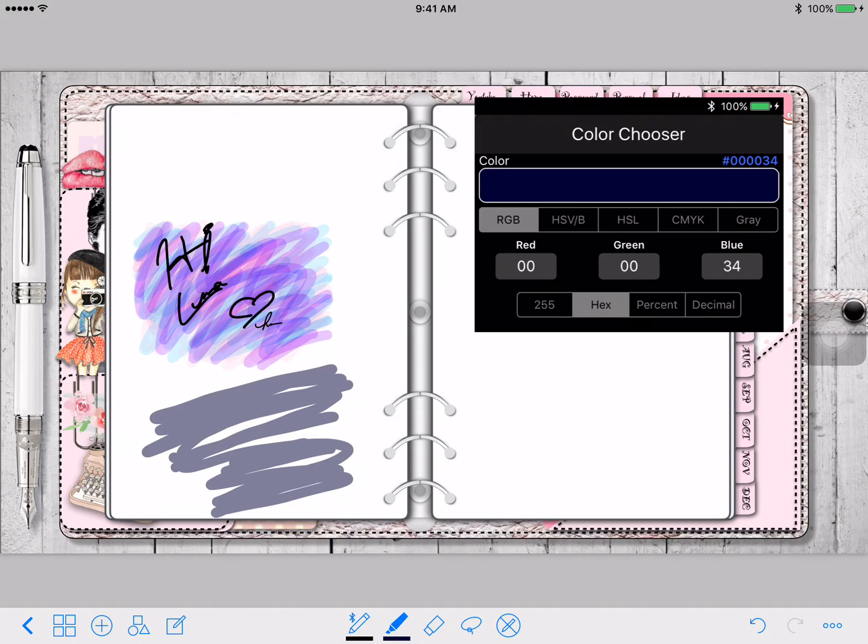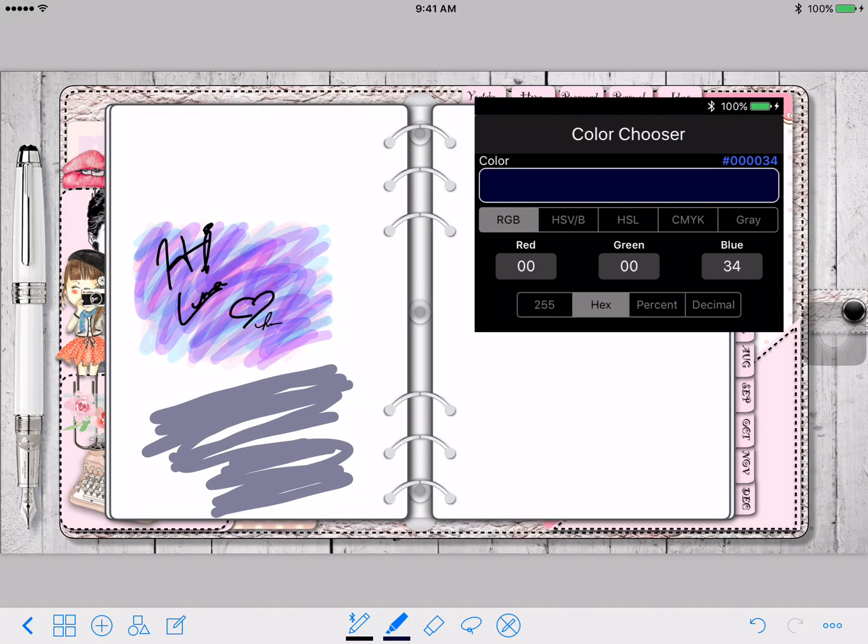So that is how you can add in your own custom colors. I hope you guys like this video and I hope it helps. Thank you guys so much for watching and I will talk to you guys later. Bye.